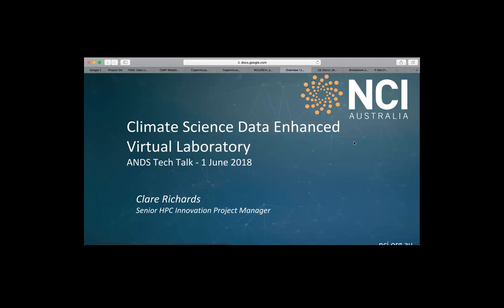Yes, I'm the project manager for the Climate Science Data Enhanced Virtual Laboratory. Andrea, as the timekeeper, am I starting from 10 minutes or have I lost a minute?